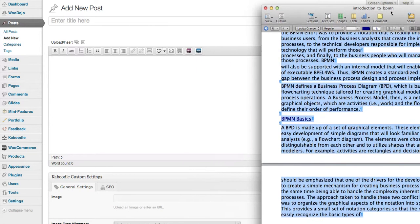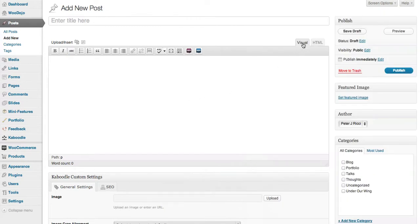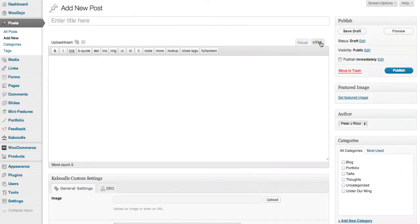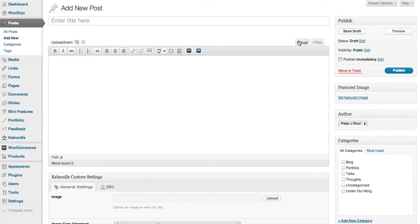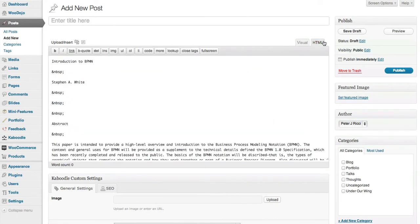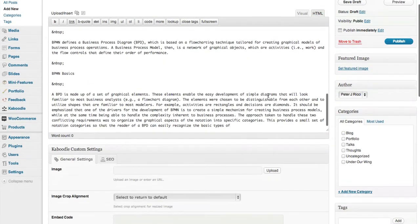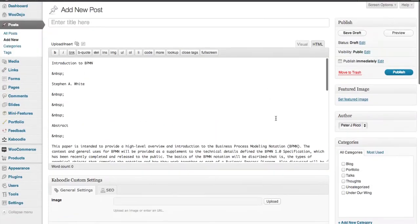So what I do is I copy the Word document, but I never ever use the visual editor. You always copy and paste into the HTML editor. Okay, I'll give you an example of the difference. So you'll see all this code going in there.